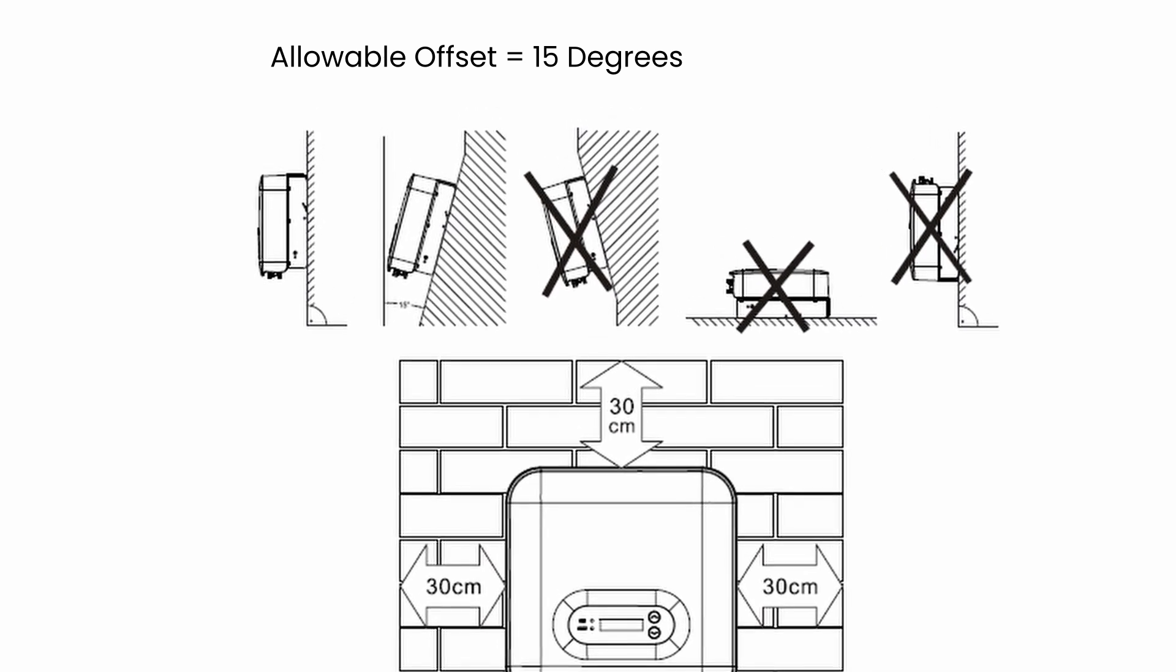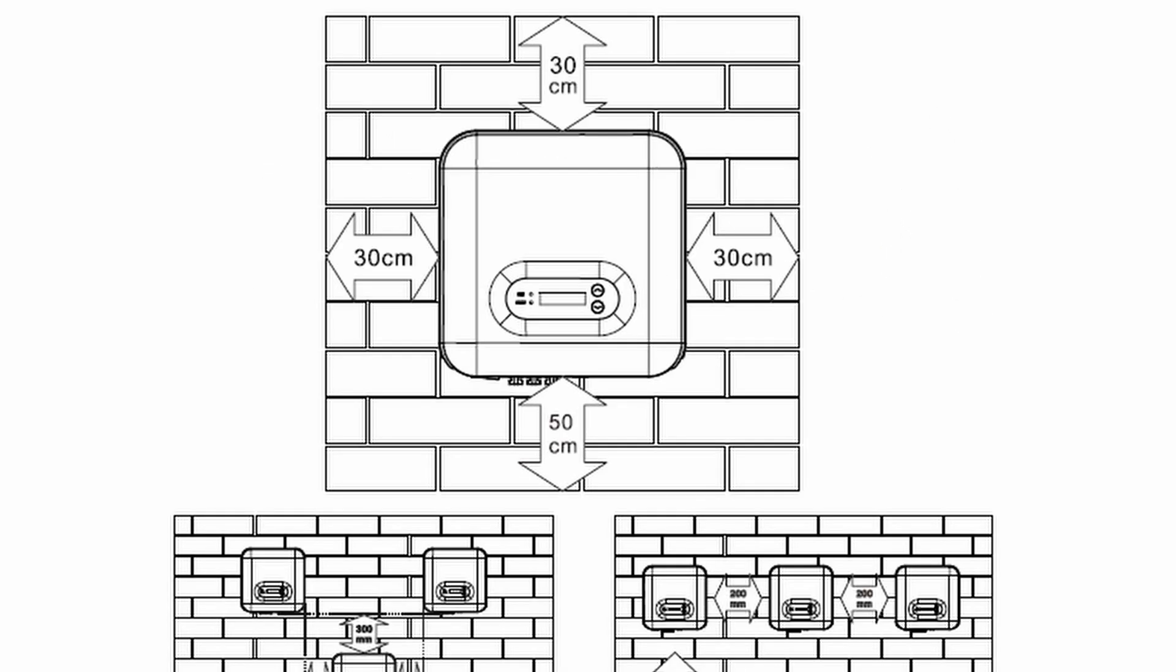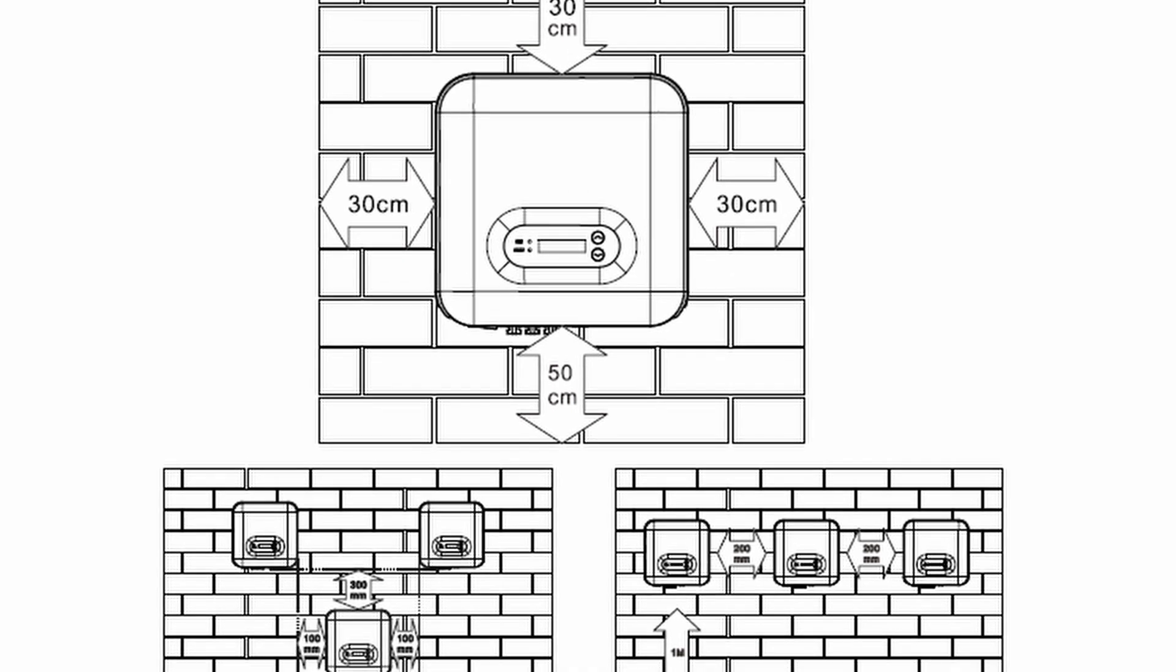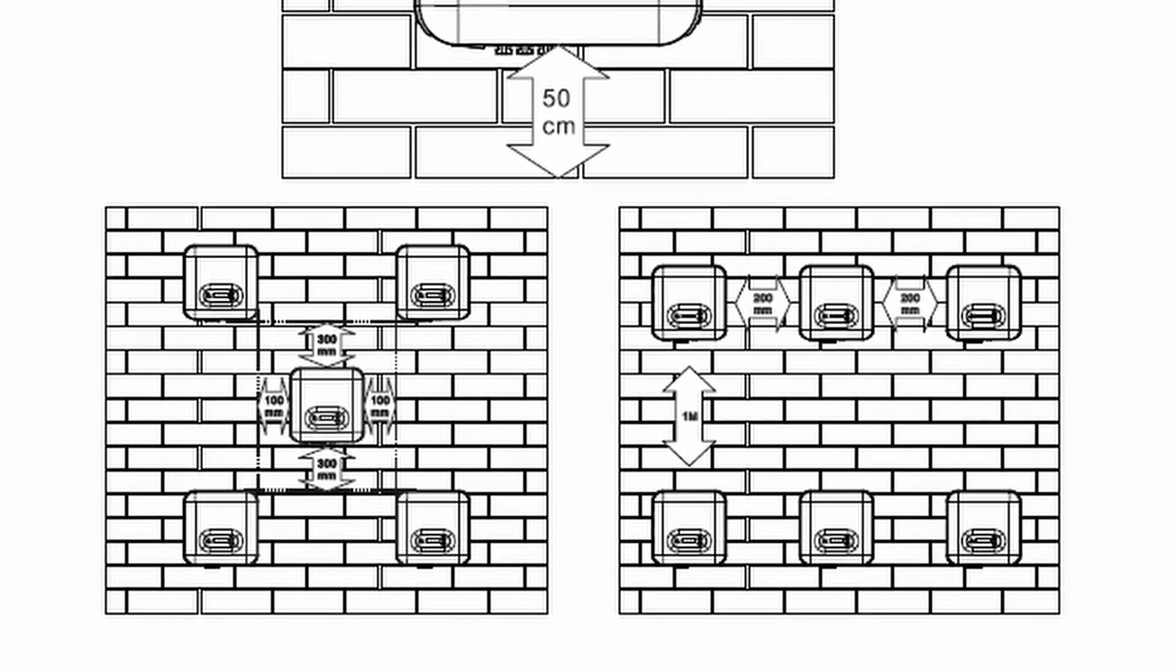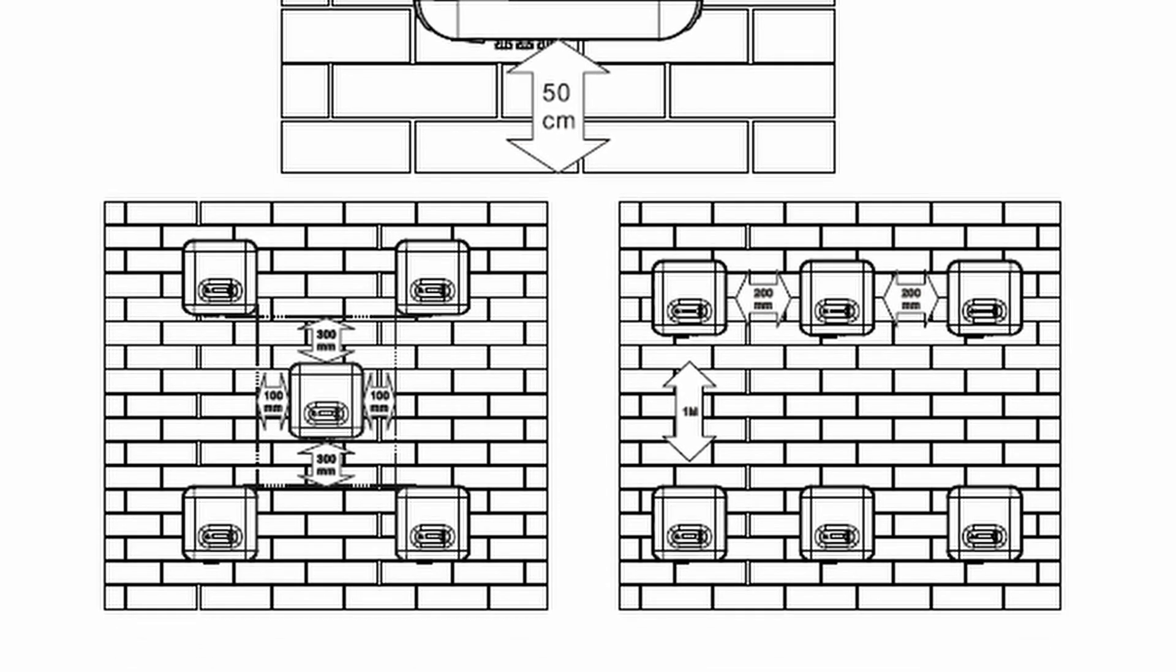Keep minimum distances of 30 centimeters from the sides and top of the inverter from any obstacles, and 50 centimeters from the bottom. This is for proper ventilation. If you need to fit more inverters, you need to keep those distances between them as well.